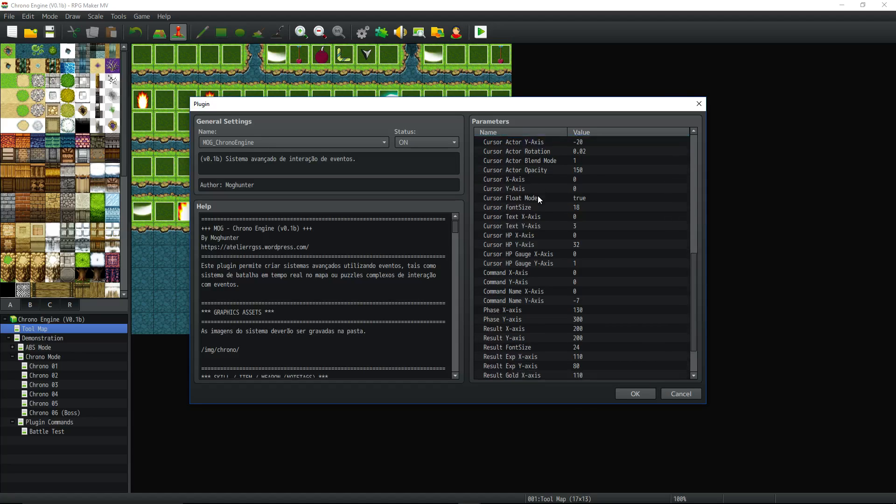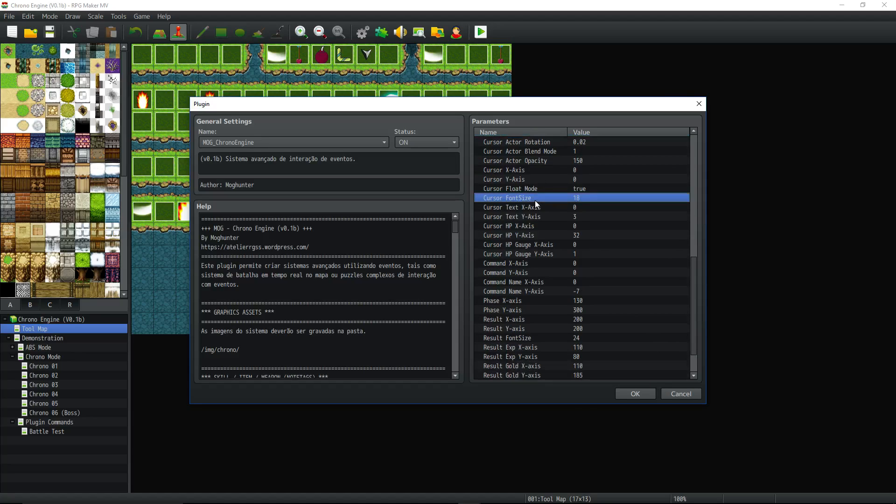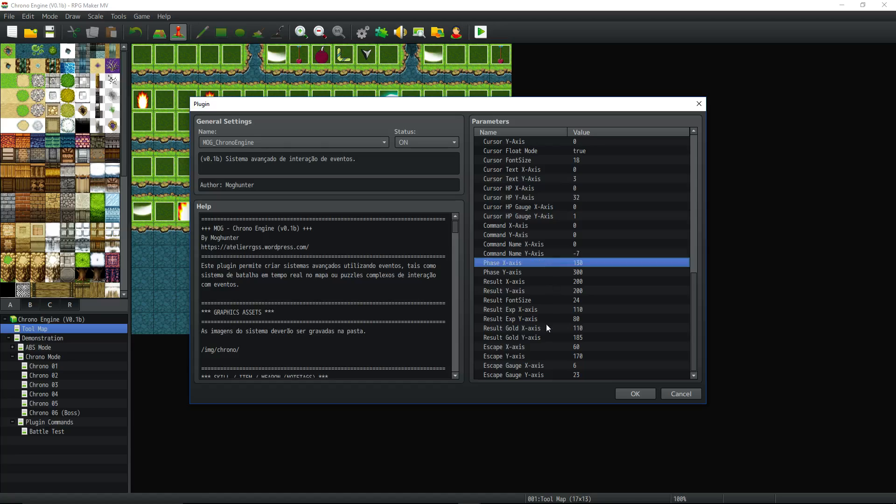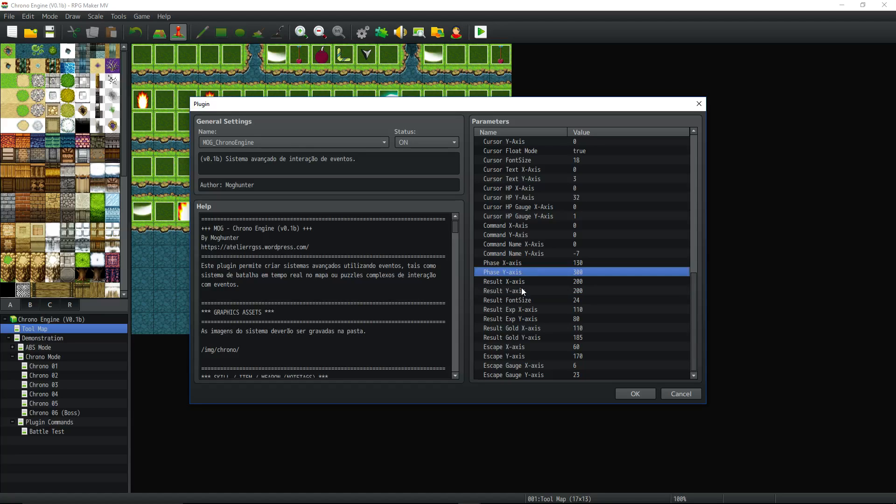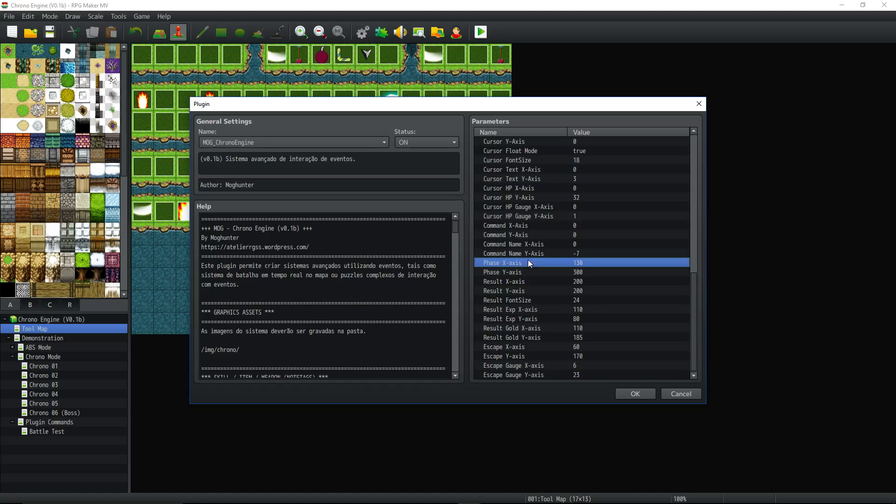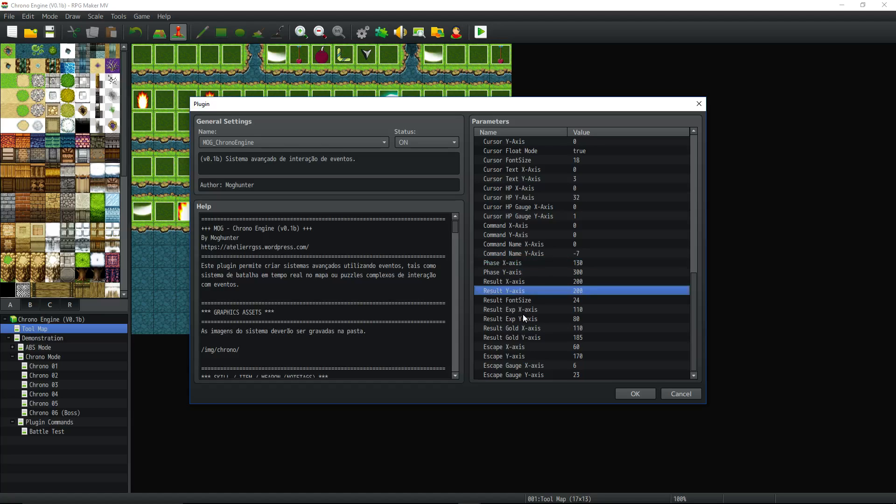You really don't need to mess with any of this, to be honest. The font size. Phase axis. I don't know what the phase does. What does phase x-axis and y-axis do? I don't know. Result. I'm sure this is just moving sprites around and where they're drawn. Or bounding boxes. So you can mess with these if you know what they do.